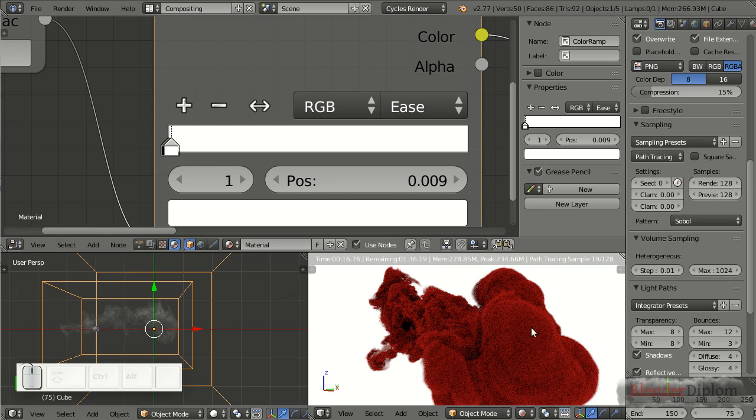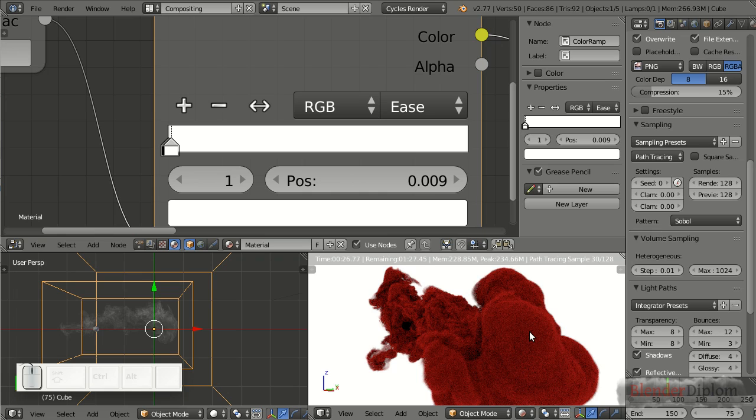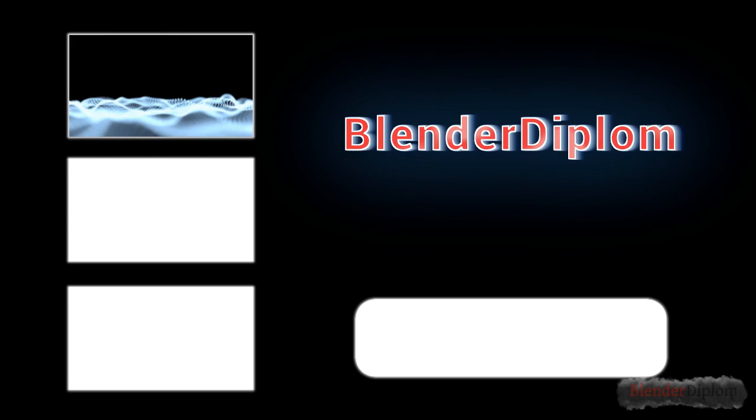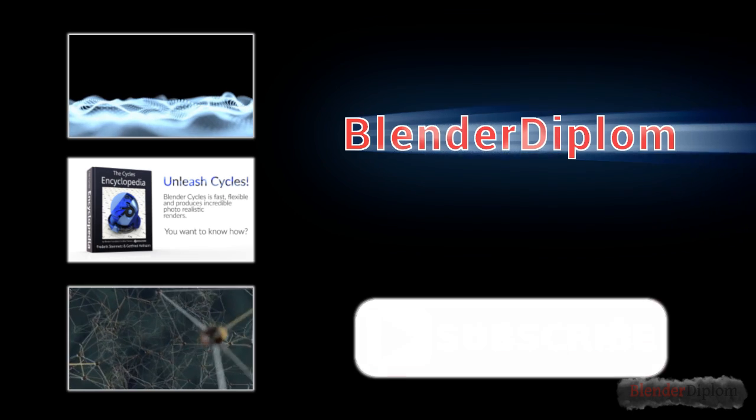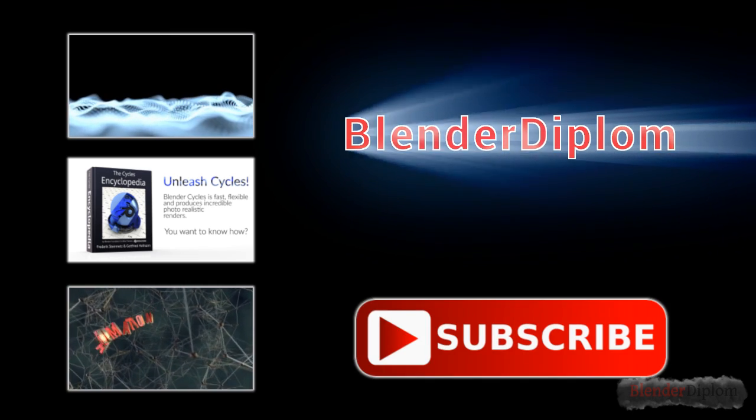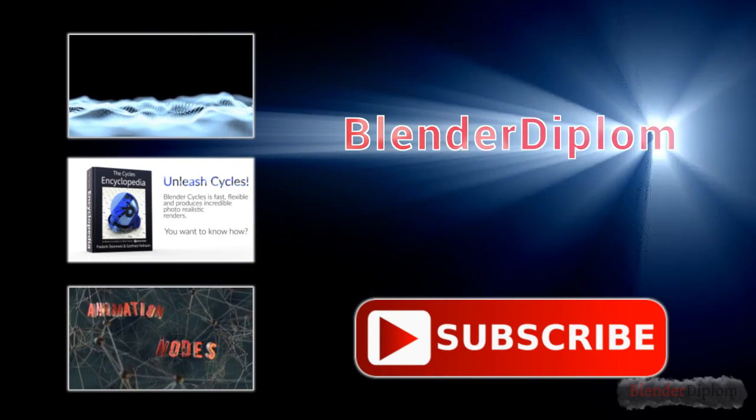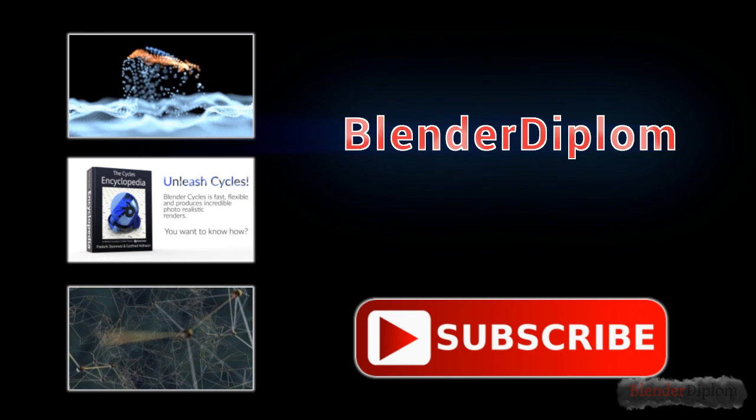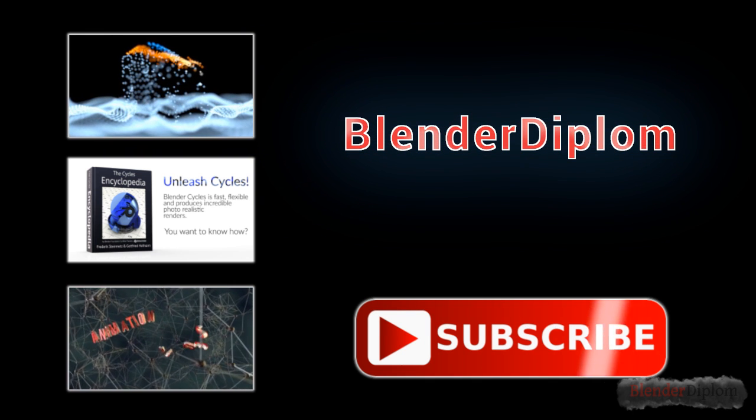So this is it. Thank you for watching the entire tutorial. I hope you learned at least something or better more. You learned quite a lot. I'm Gottfried Hofmann. This is BlenderDiplom.com. And please do try this at home.